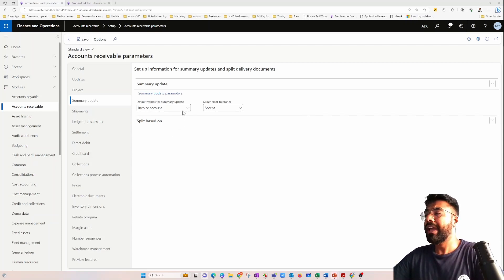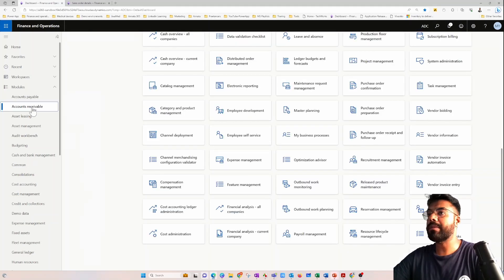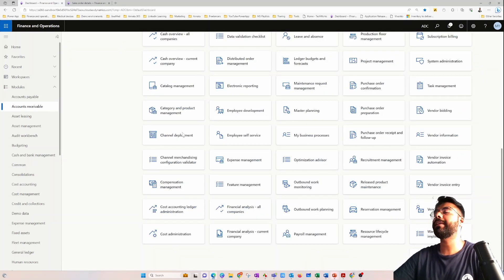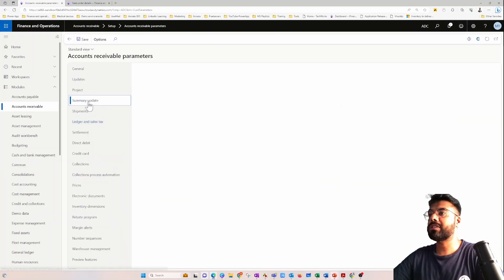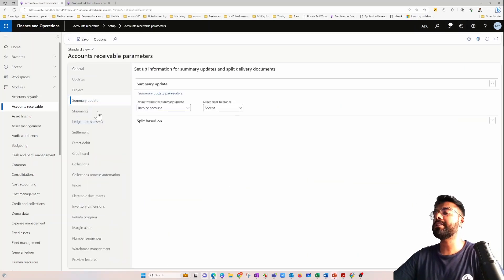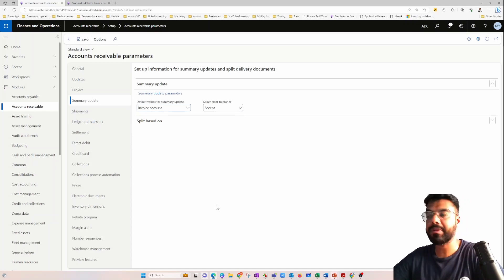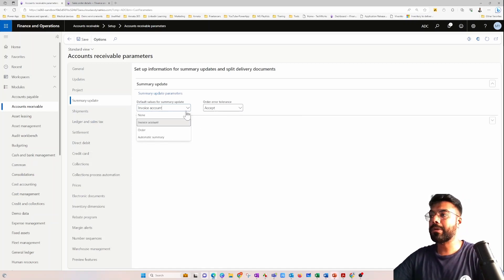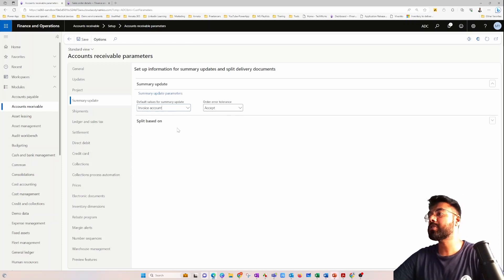We have already explored the Accounts Receivable parameter. If you go to Accounts Receivable and click on the parameter, it takes you to the Summary Updates tab — something we already discussed in the previous video, where we explored the various options available there.